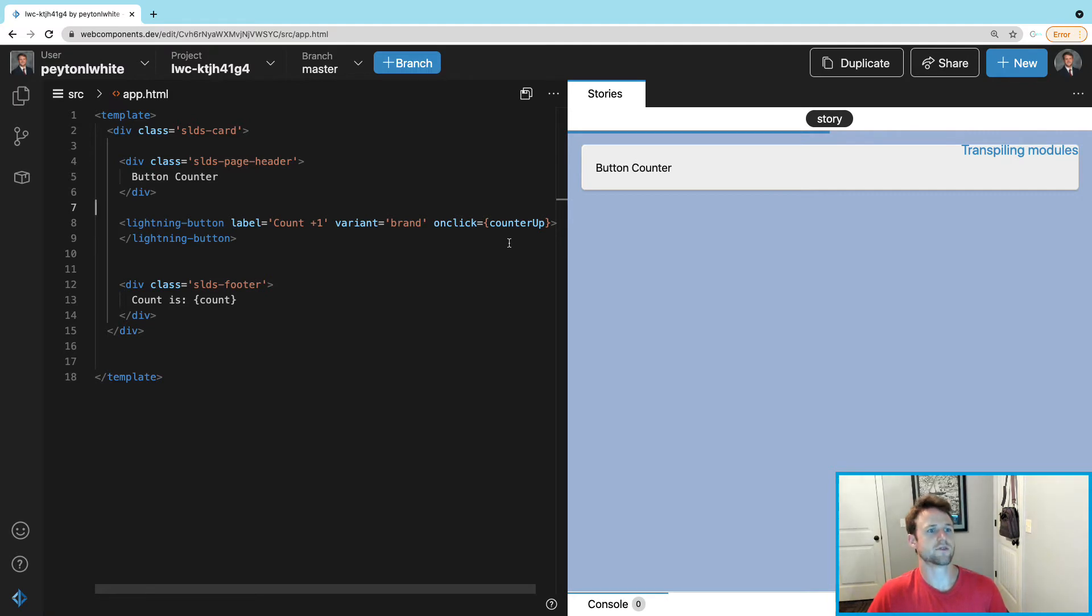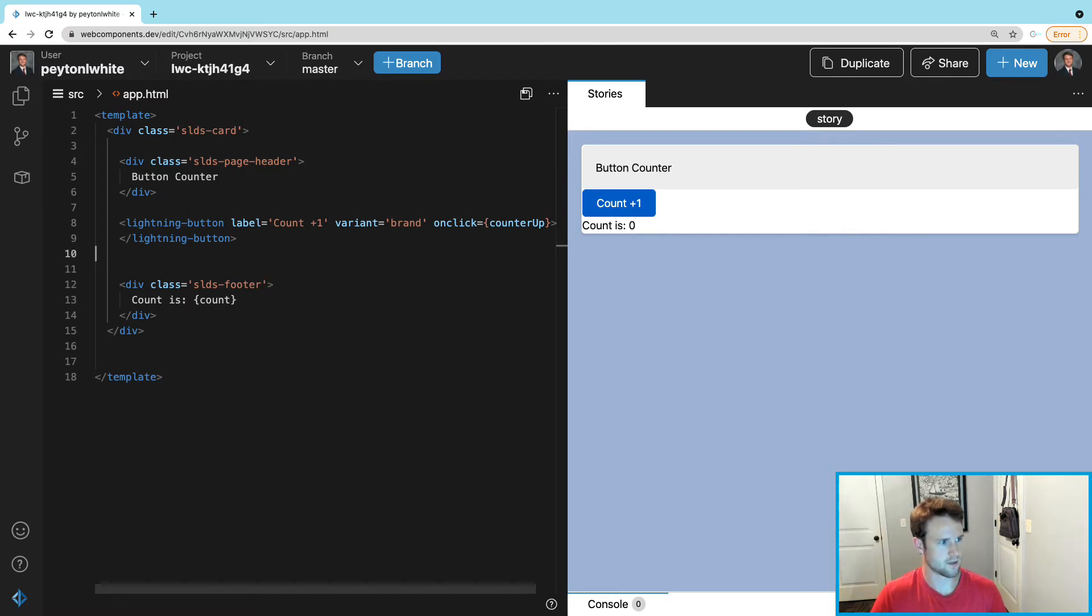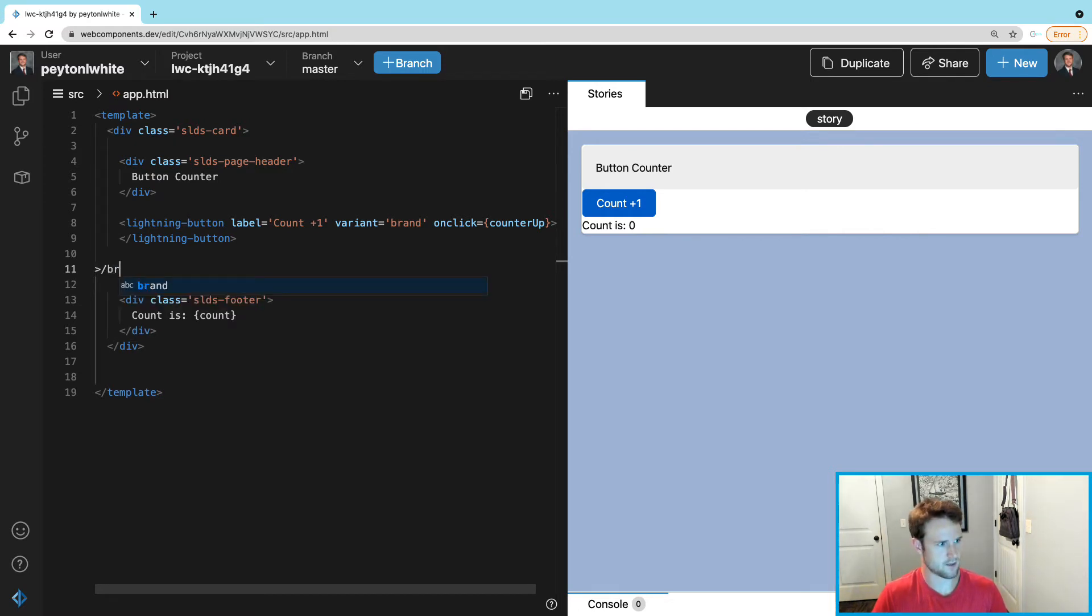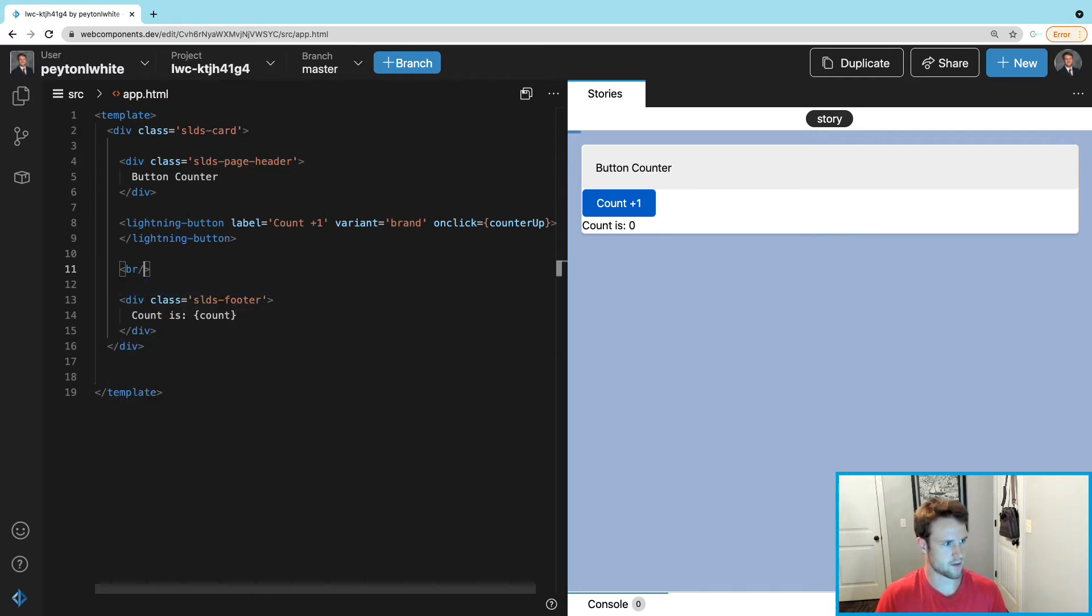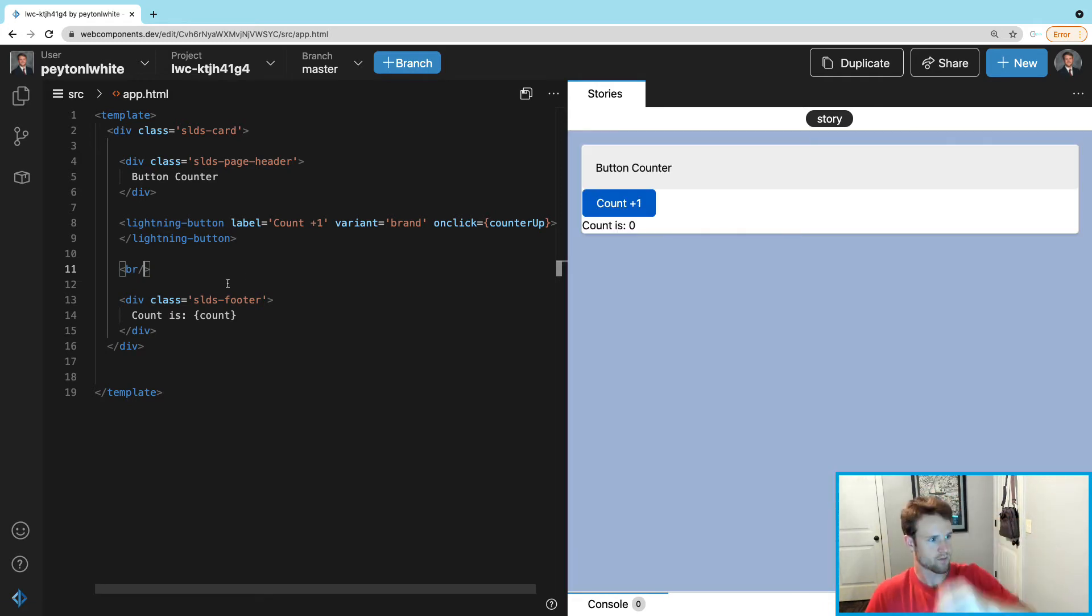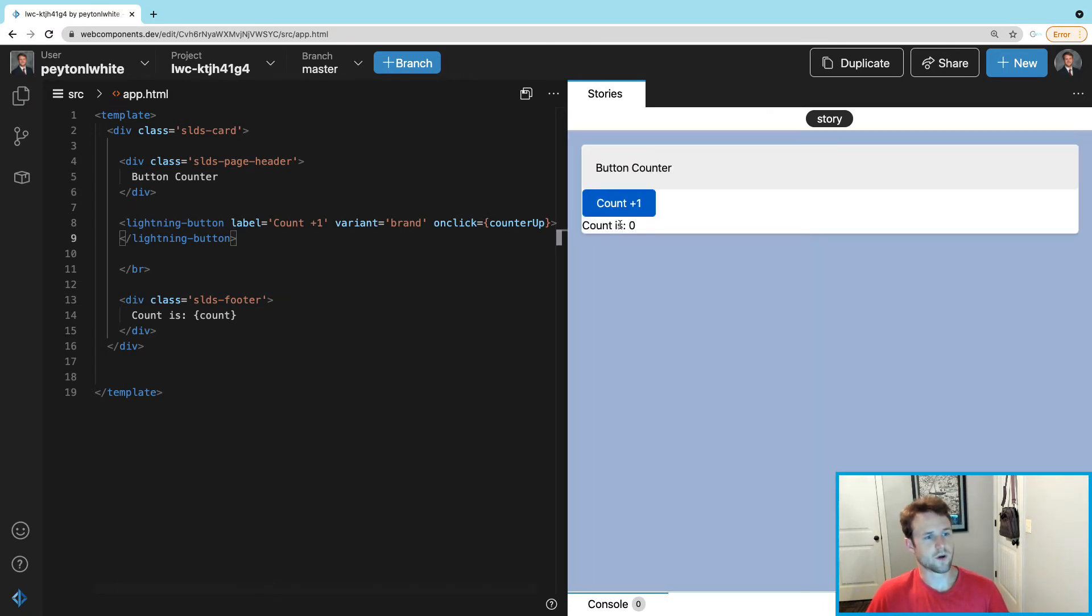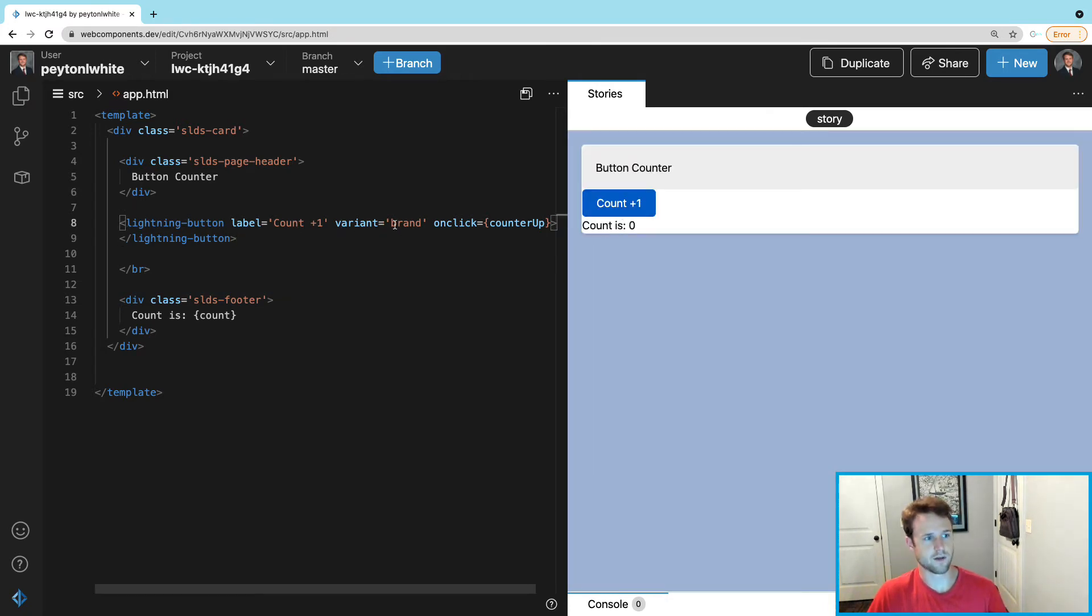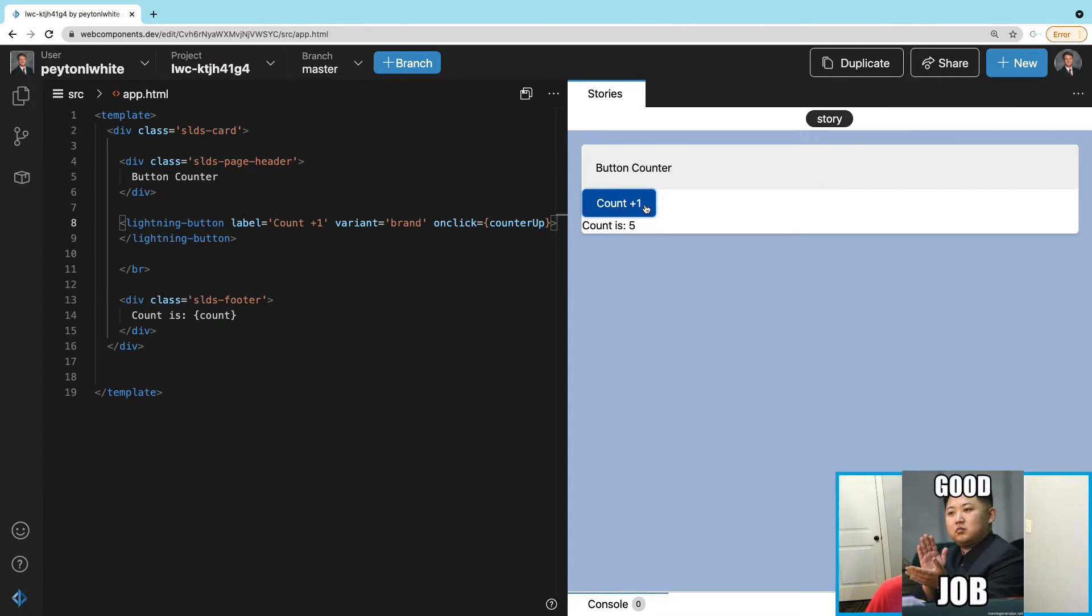And you can see, hopefully, cool. Let's make it look a little bit prettier. So you can see that says 'count plus one' which is our label, variant brand makes it all blue, and onclick counterUp, and every time we click it it goes up by one. Pretty simple, everybody kind of understands that.